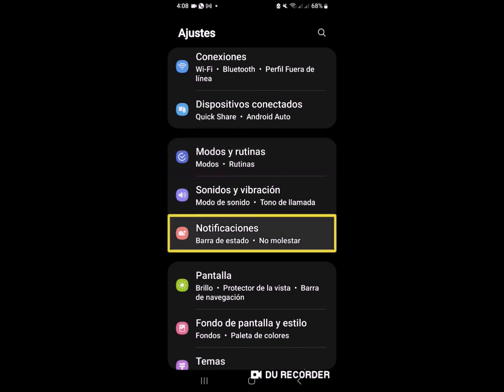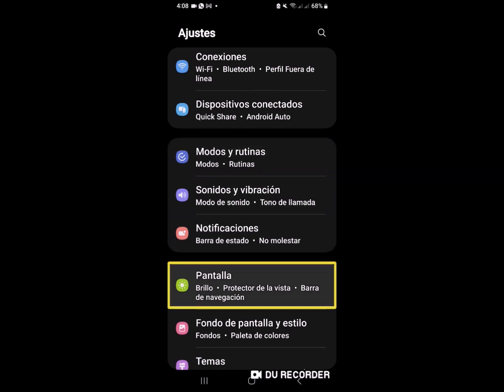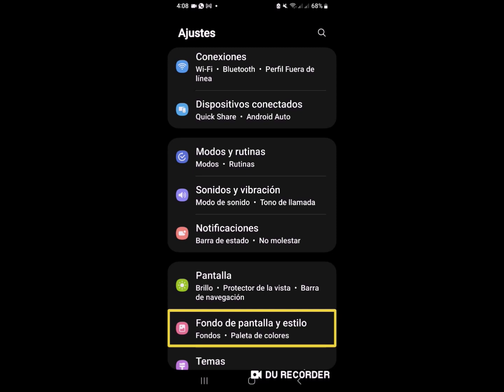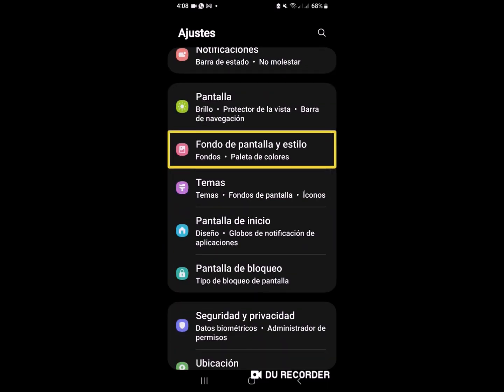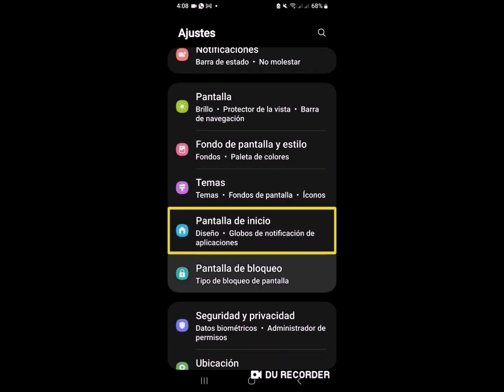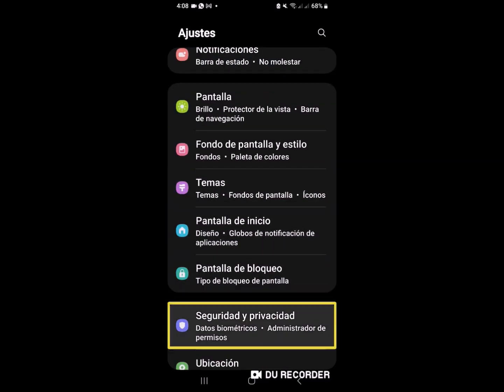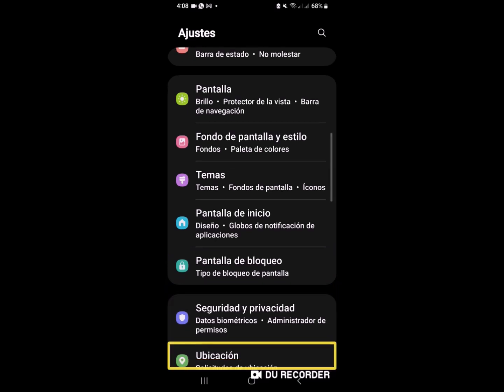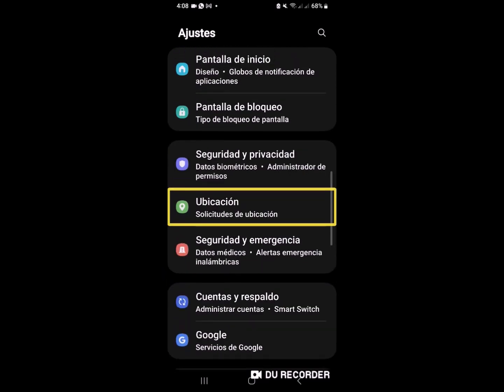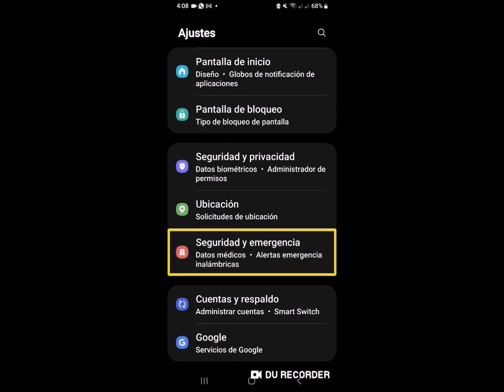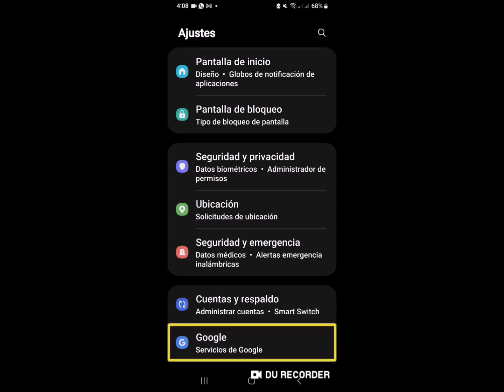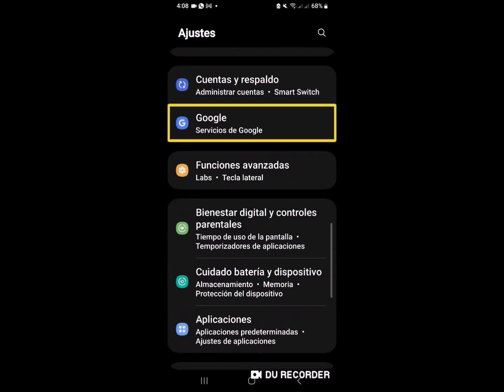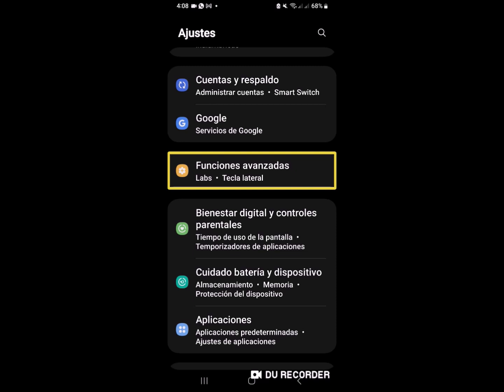Buscaremos la siguiente casilla: Modos y rutinas, notificaciones, pantalla brillo, fondo de pantalla, ya casi llegamos, tema, pantalla de inicio, pantalla de bloqueo, seguridad y privada, ubicación, seguridad y emergencia, cuentas y respuestas, Google servicios de Google, funciones avanzadas, tecla lateral.